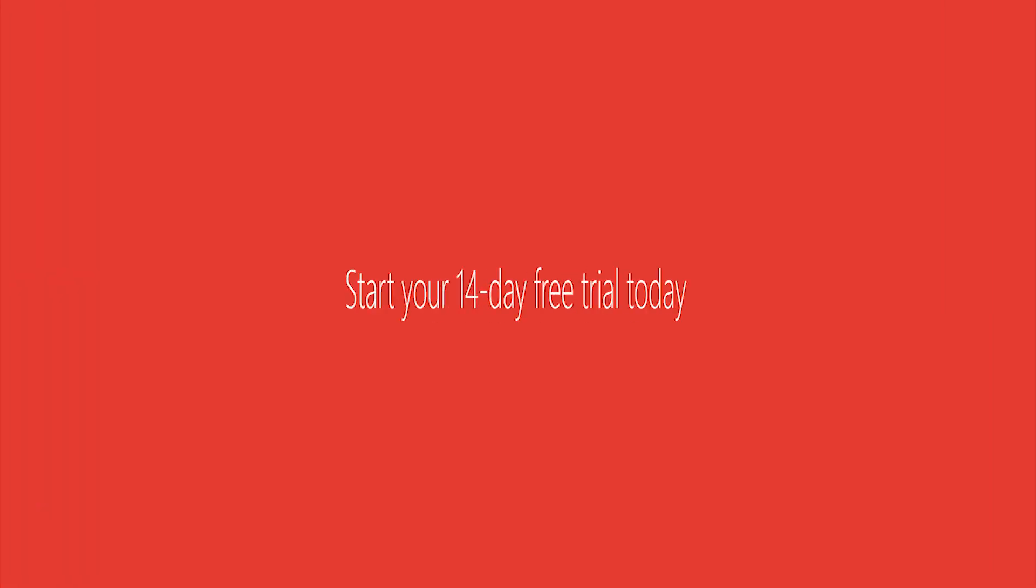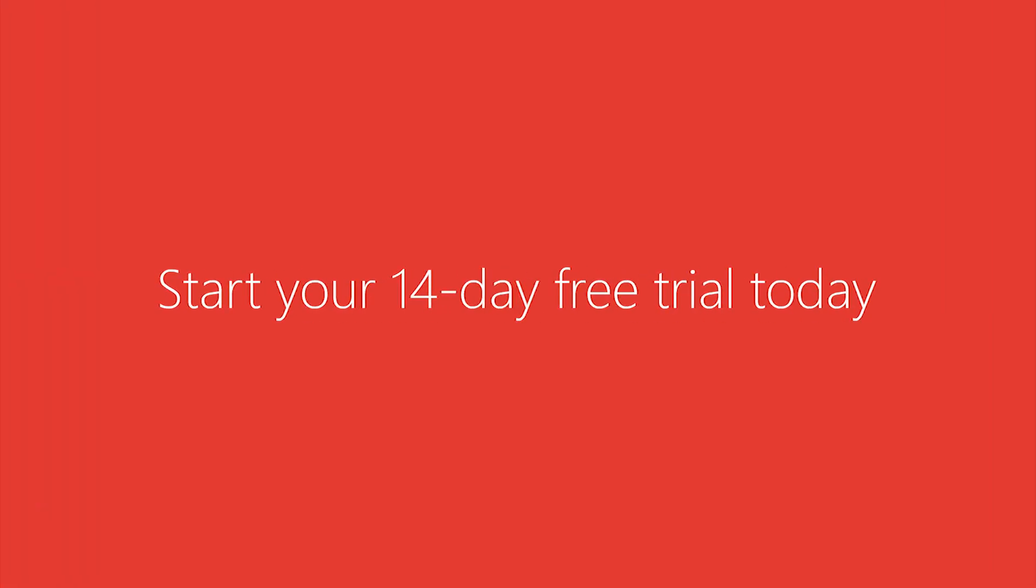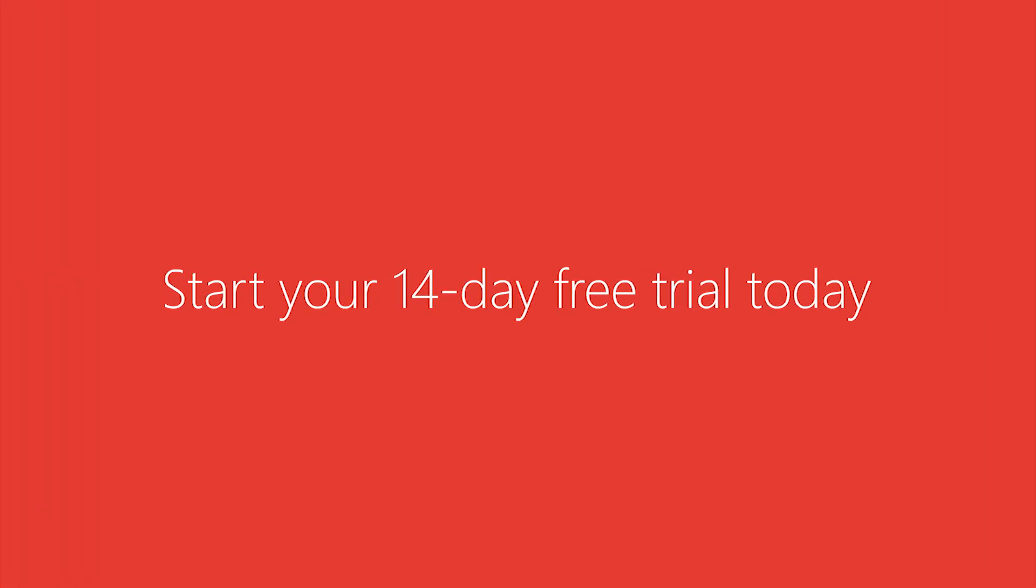Try the future of email signature management today with Exclaimer Cloud Signatures for Office 365.